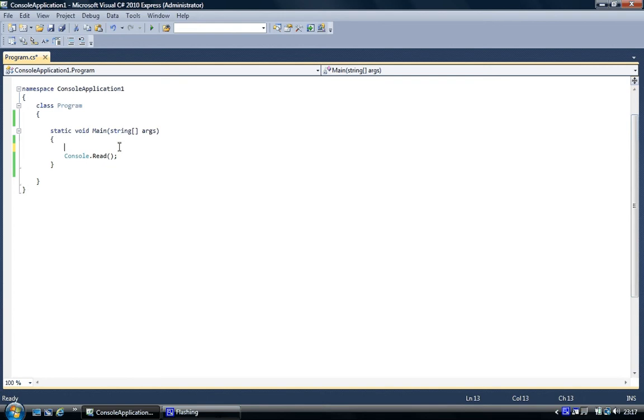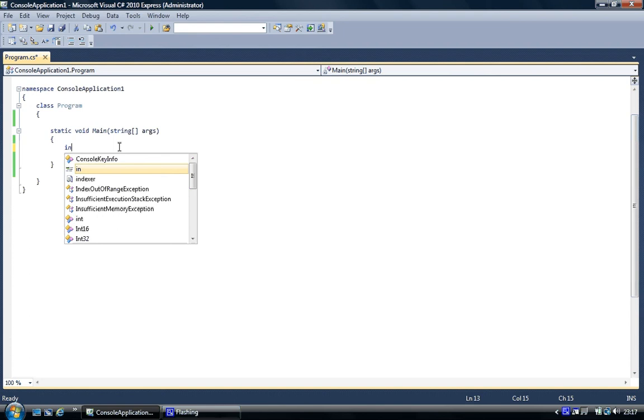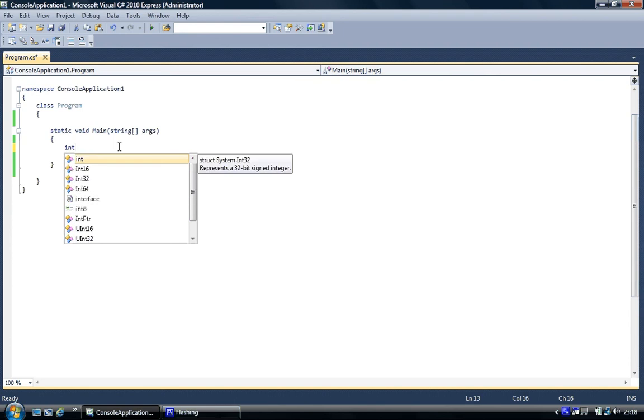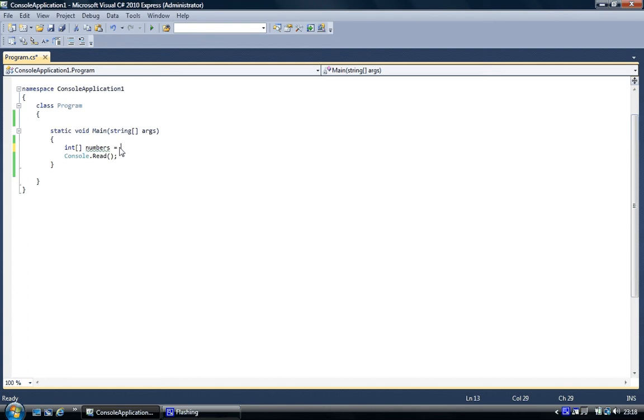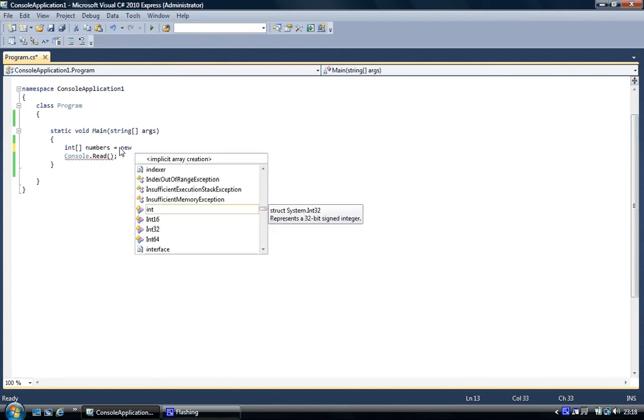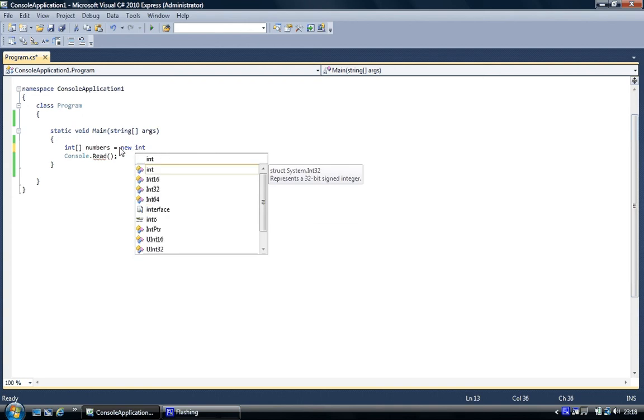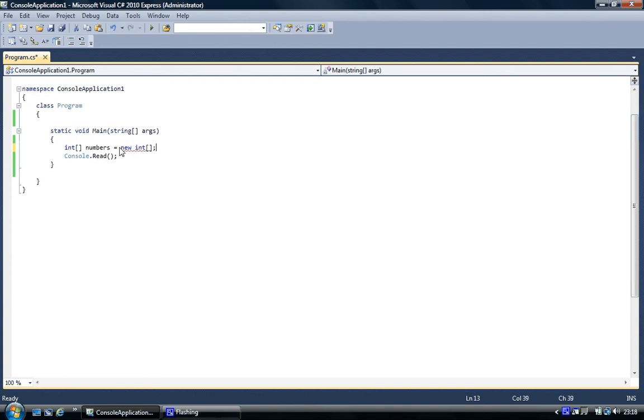So you've got to use the new keyword. And the way I would do the integer, you do int as if you're creating an integer, then it's square brackets, space, and then you're going to give this object you create of the integer array a name so that you can access it. We'll call this one numbers. Just keep it simple. Then you go equals, and then you would use a new keyword.